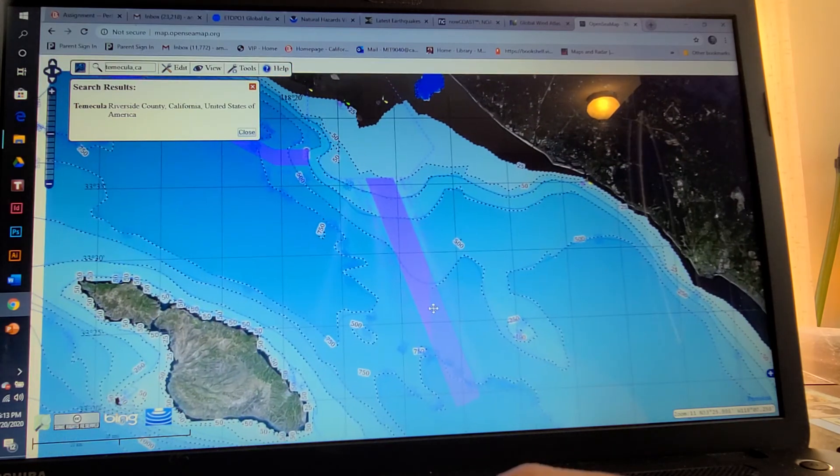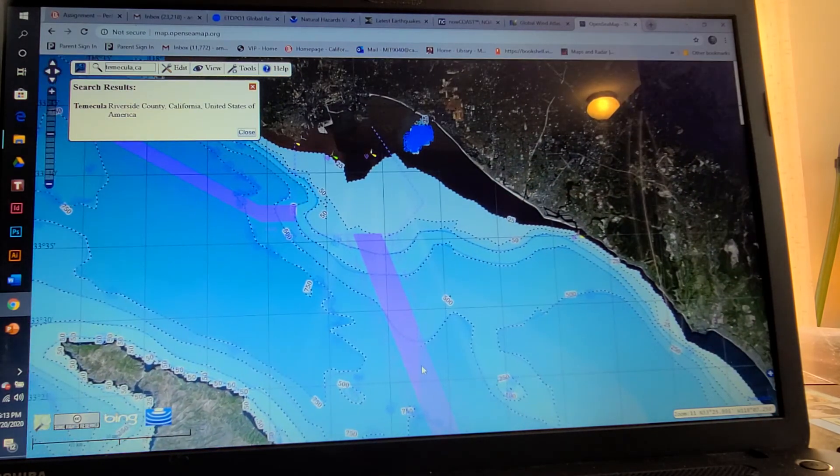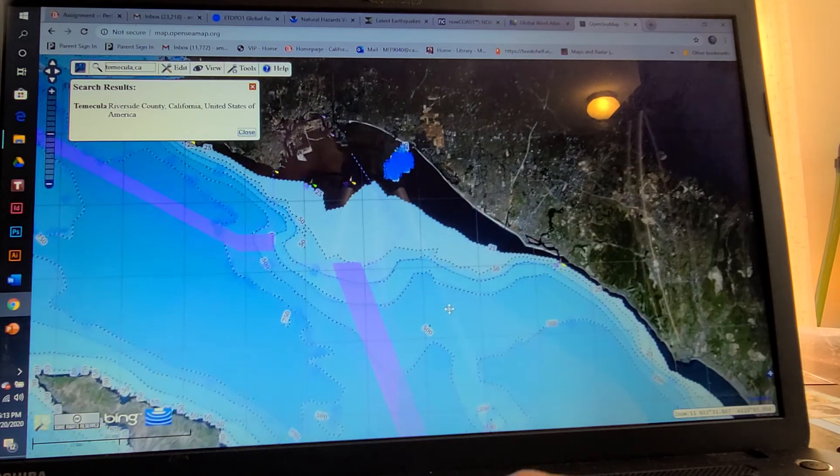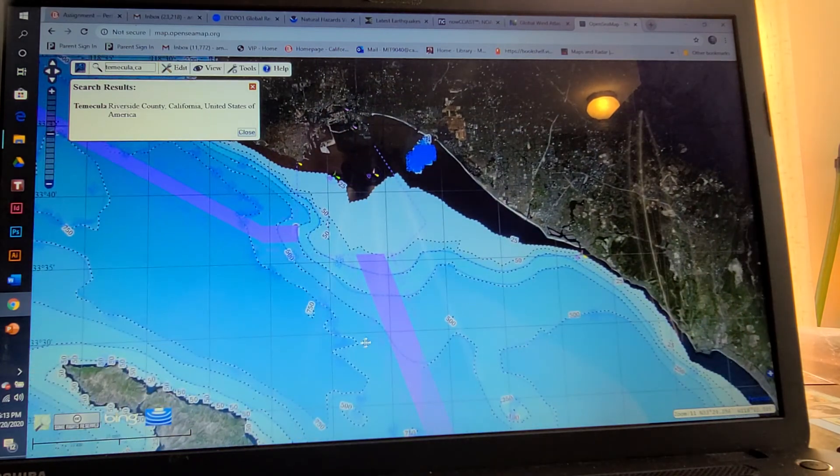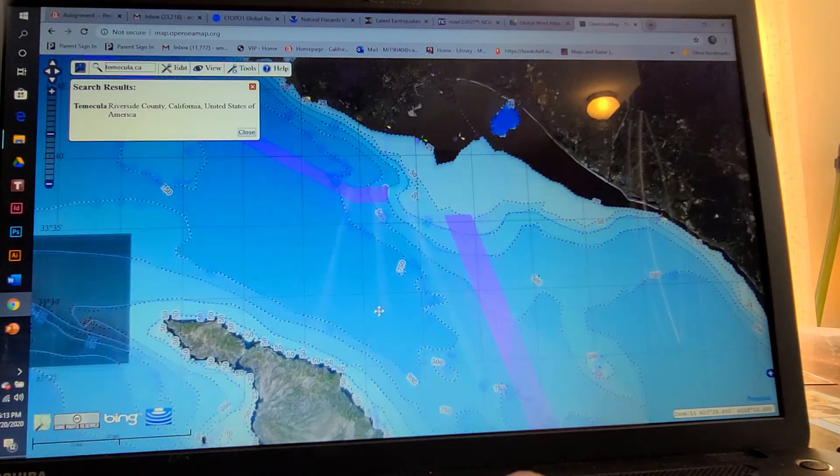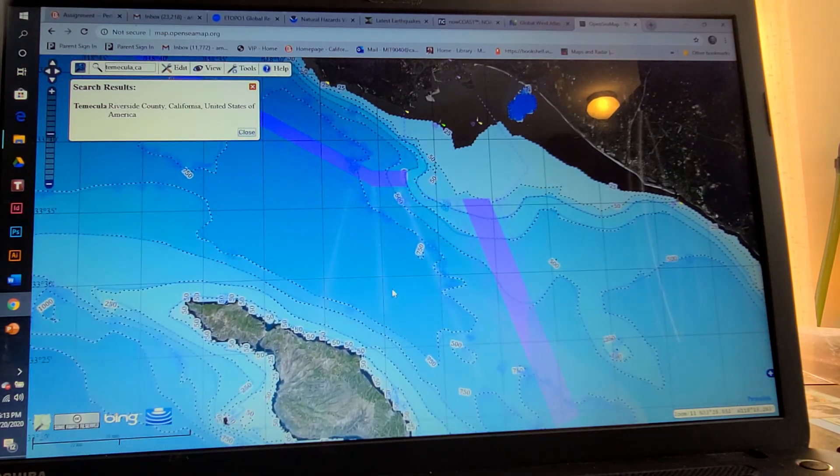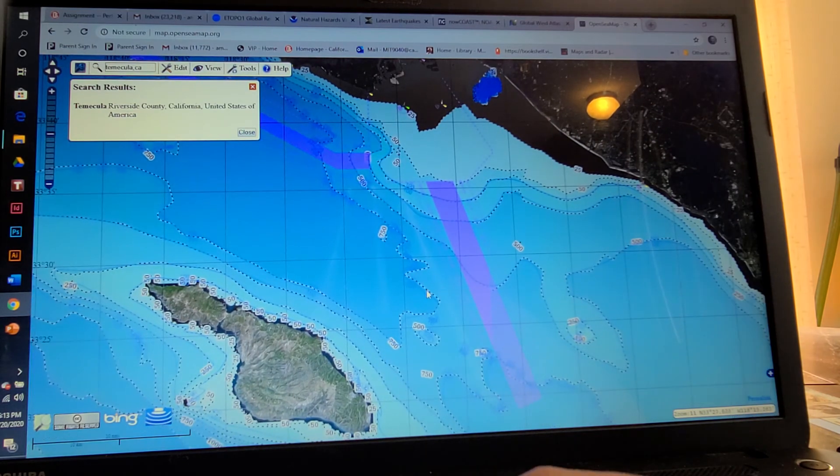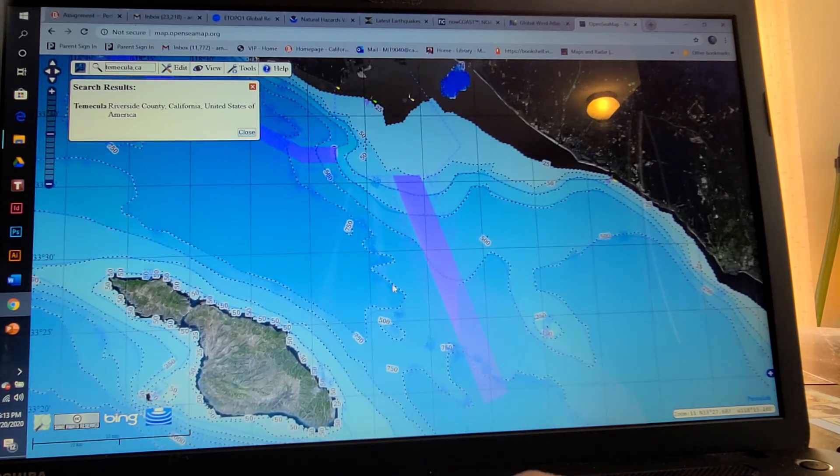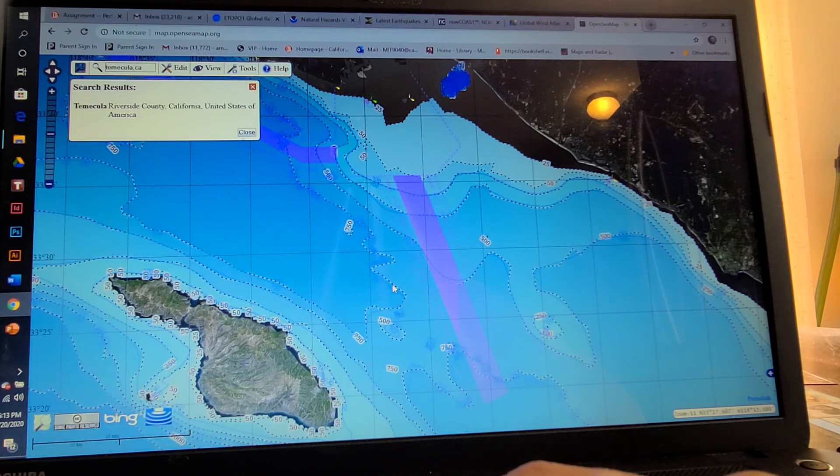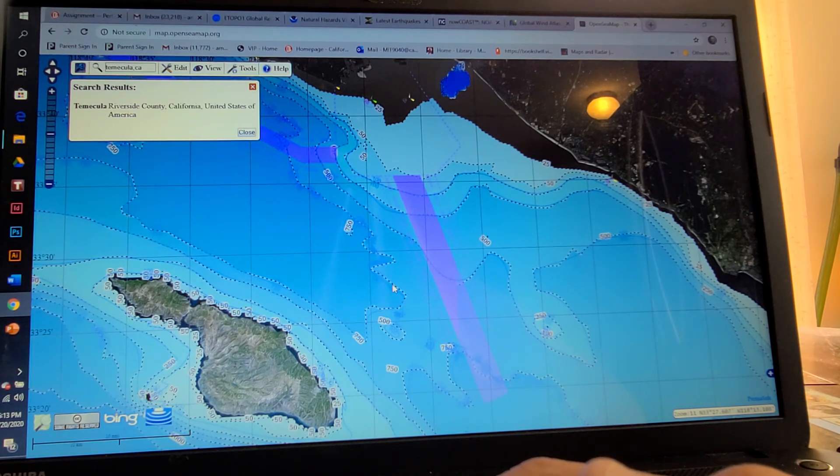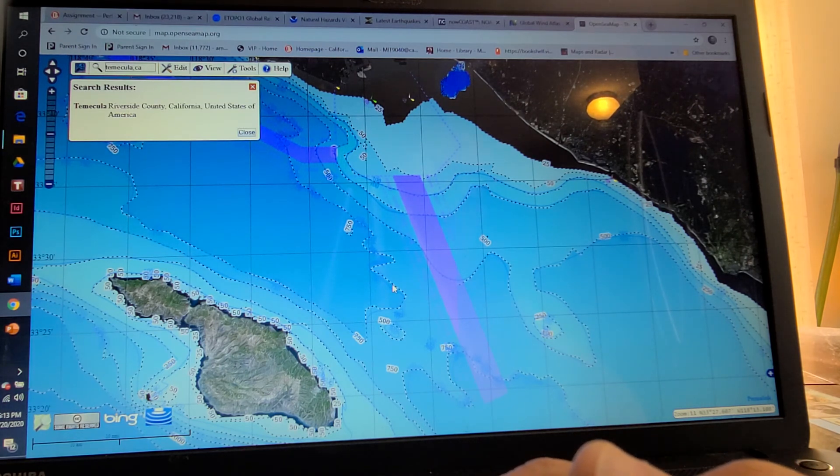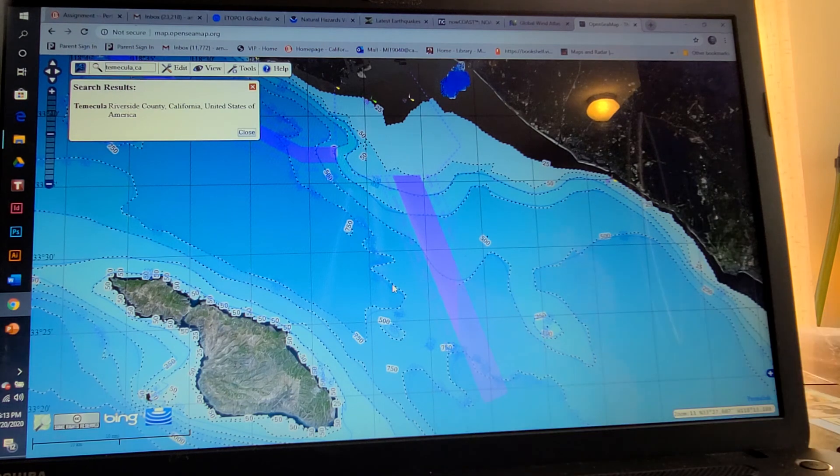So I thought this was really cool. That's just me, but anyway, this is OpenSeaMap tool. And this is useful for students that need their scientific data in order to do mathematical analysis for their project.